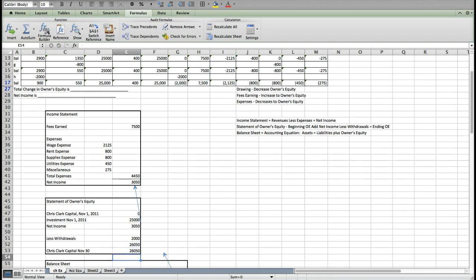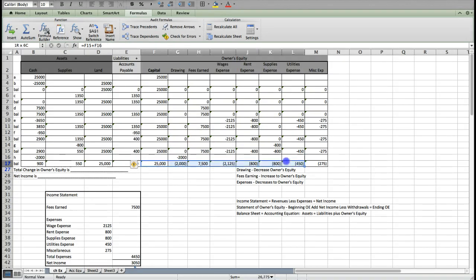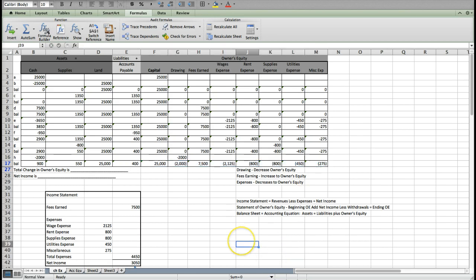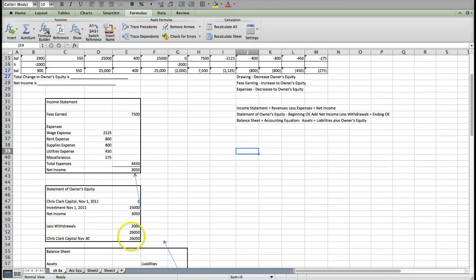So $26,050 is our ending capital. I can check that number by looking at my owner's equity section and adding my ending balance together. It's $26,050. That's what I got on this, so I know that I'm correct.